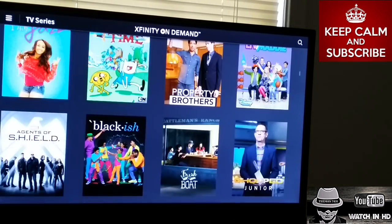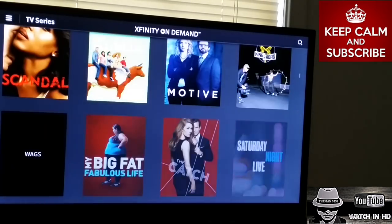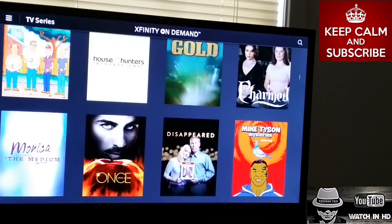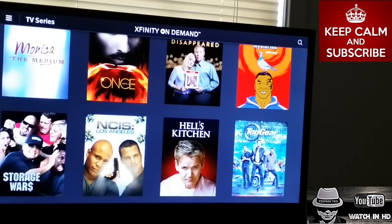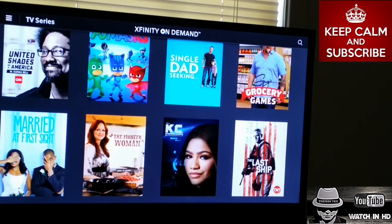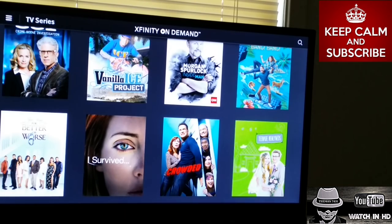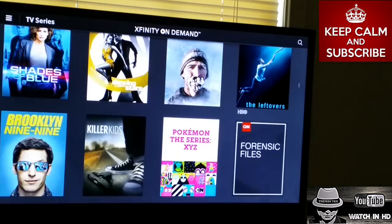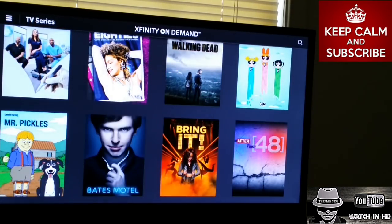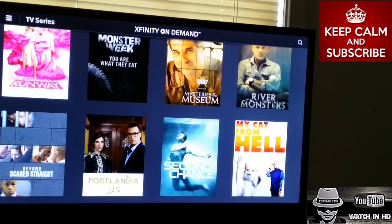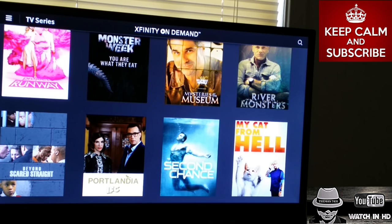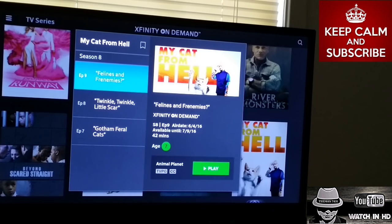Let's go ahead and grab one more TV show. Let's do My Cat from Hell.